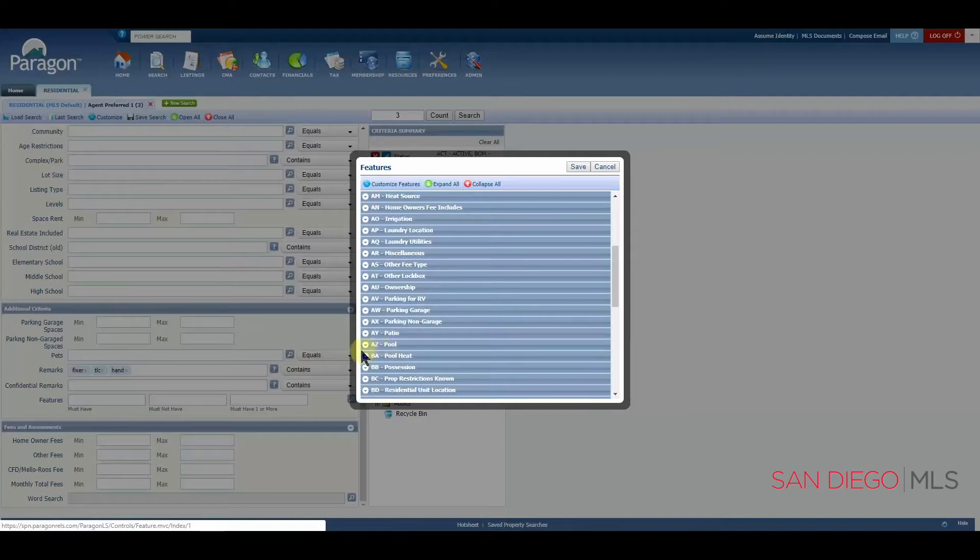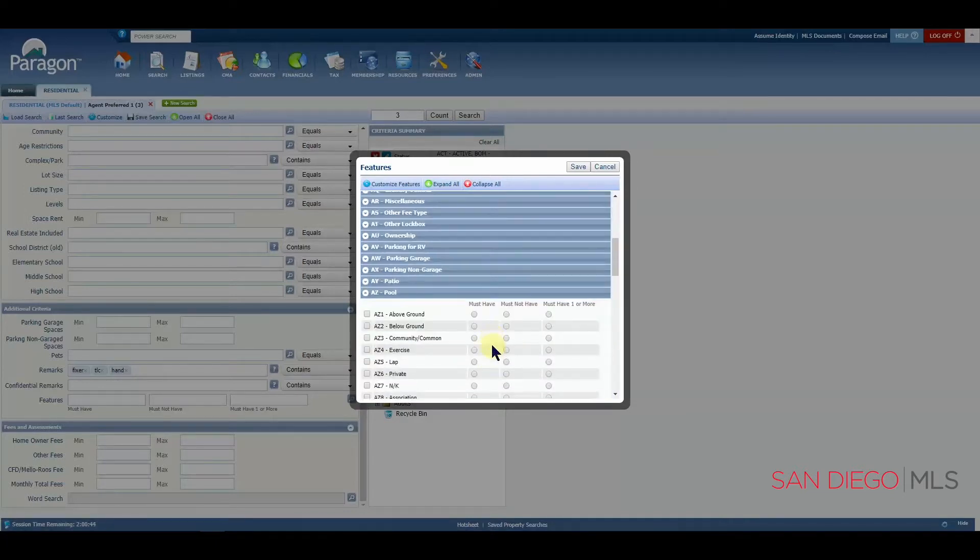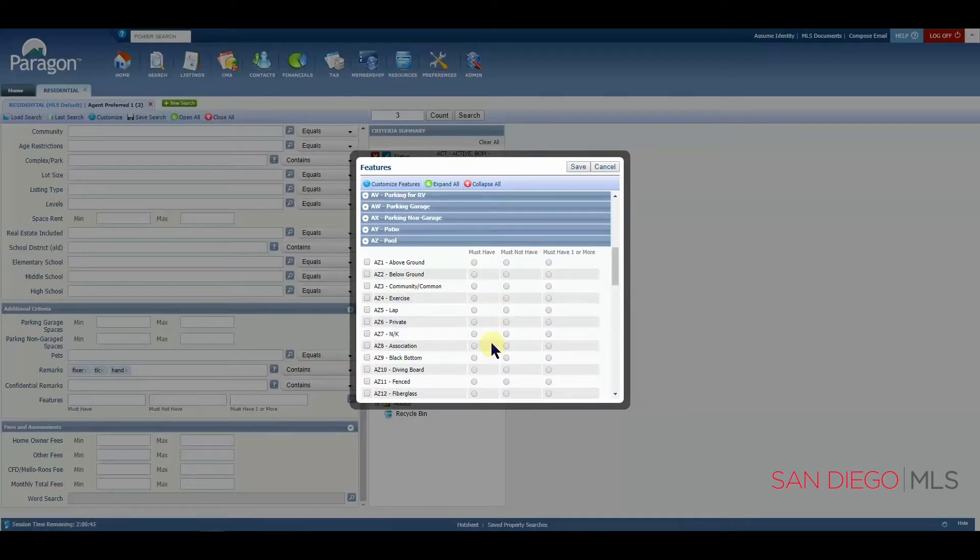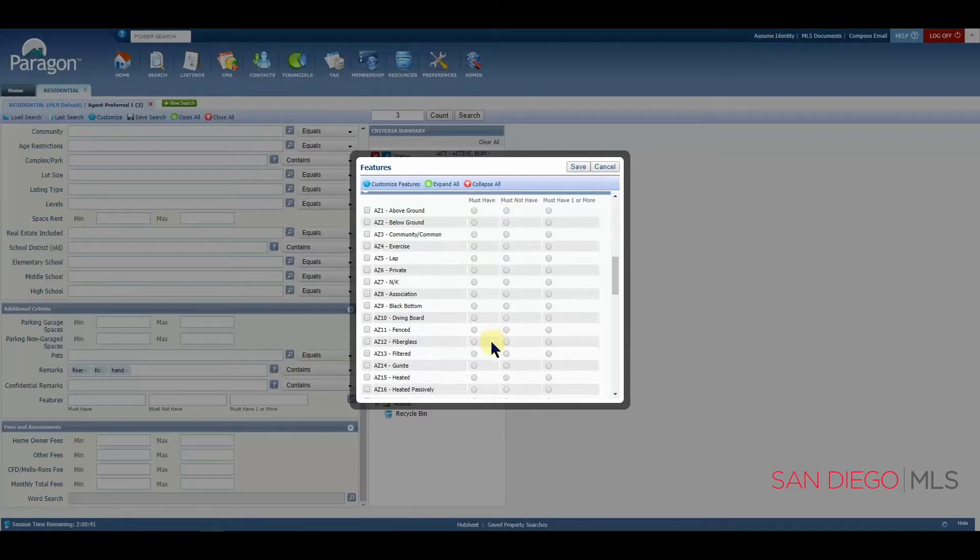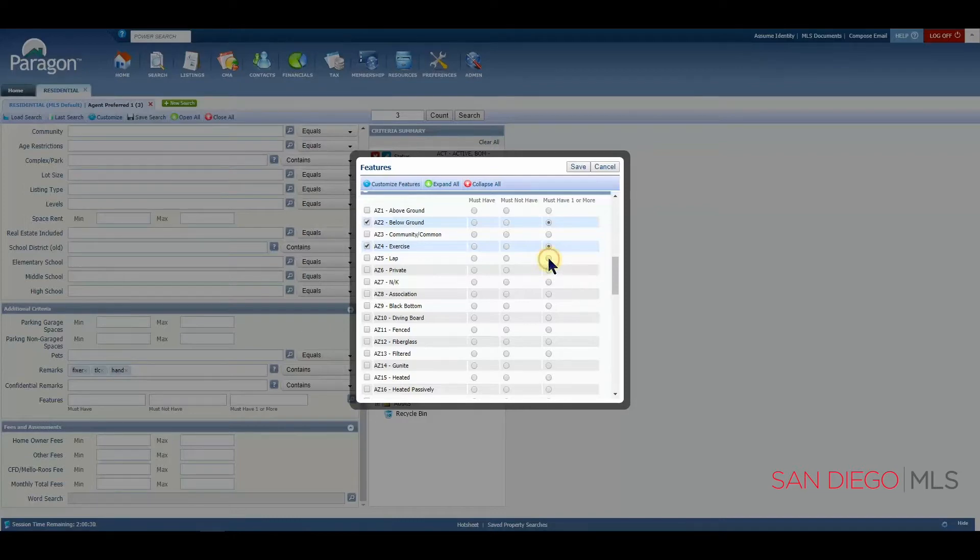When you find the feature that you're looking for, let's click on the expand collapse button to reveal the choices. Here you have it. Maybe my client is happy with a below ground pool or an exercise pool or a lap pool. Let's add those choices and click save.